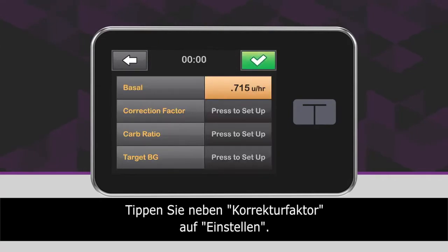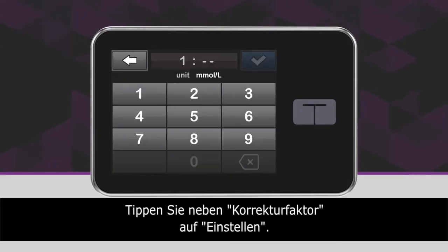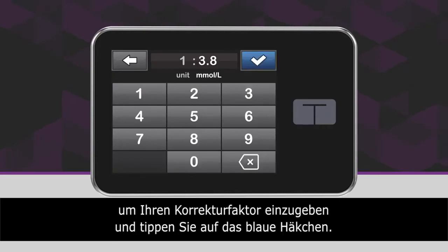Next to Correction Factor, tap Press to Set Up. Using the on-screen keypad, enter your correction factor and tap the blue checkmark icon.